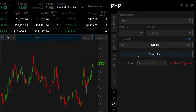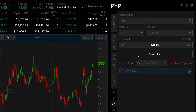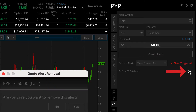Once your parameters are set, click the alert button and you will see a new alert working below. At any time, you can cancel an alert by clicking on the X to the right of the alert.